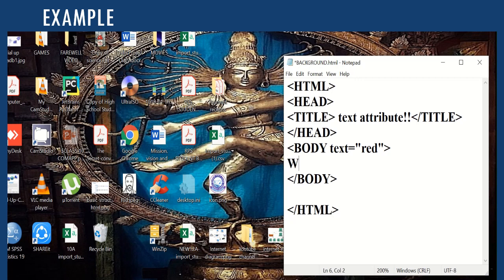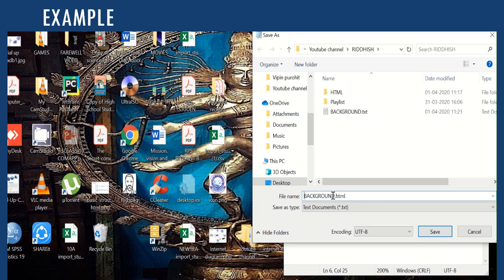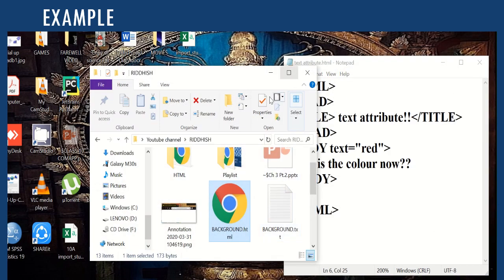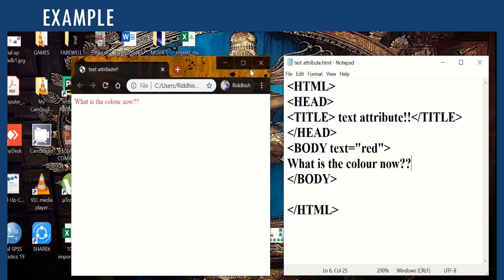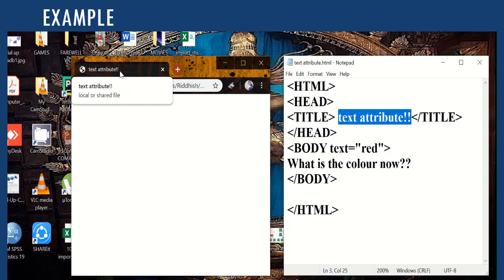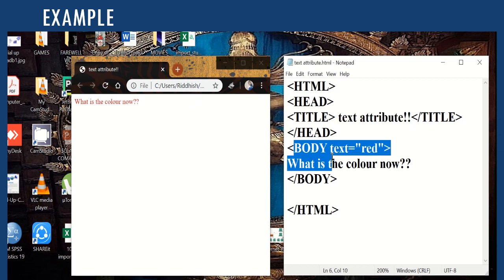We write the body element, then save it like any other HTML program — save as text-attribute.html. We open the file and here we see the program. The title Text Attribute appears on the tab and we can see the color of the text. That is all about the text attribute of the body — the syntax is the way of writing the code so that the browser understands it.